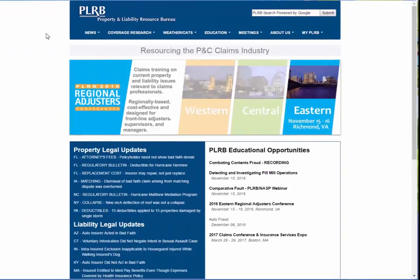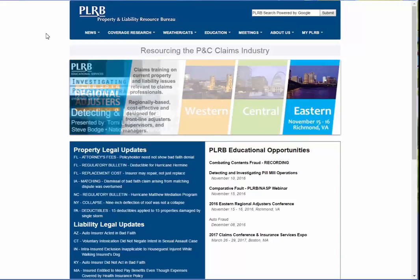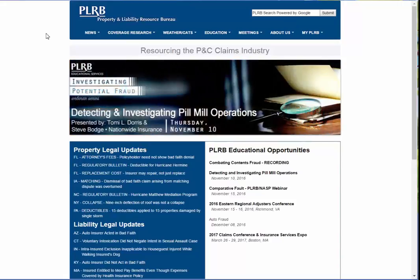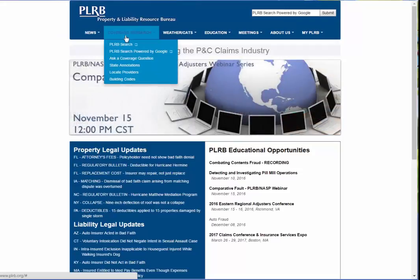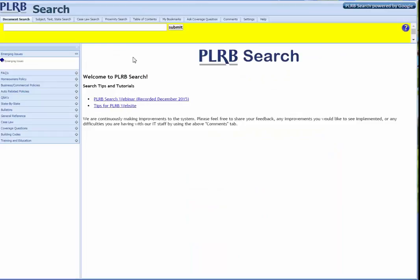Beginning back at the PLRB homepage, there are other methods you can use to find state-by-state annotations. If you again mouse over to Coverage Research, you can drop down to the PLRB Search. Click on that. This takes you to our homepage for the PLRB search database.